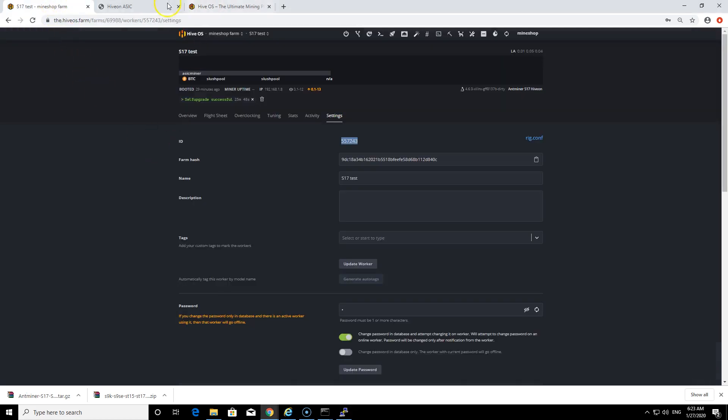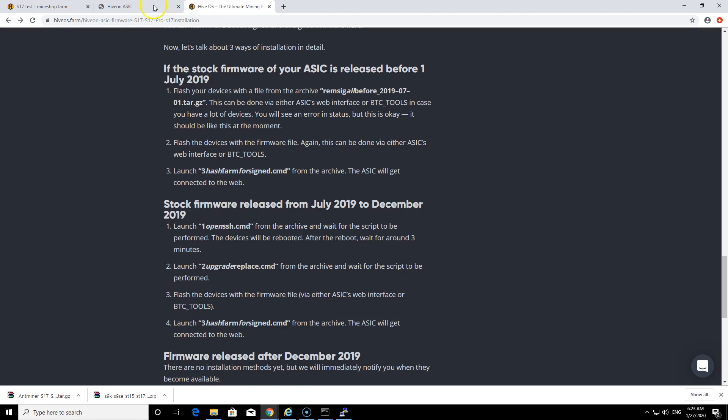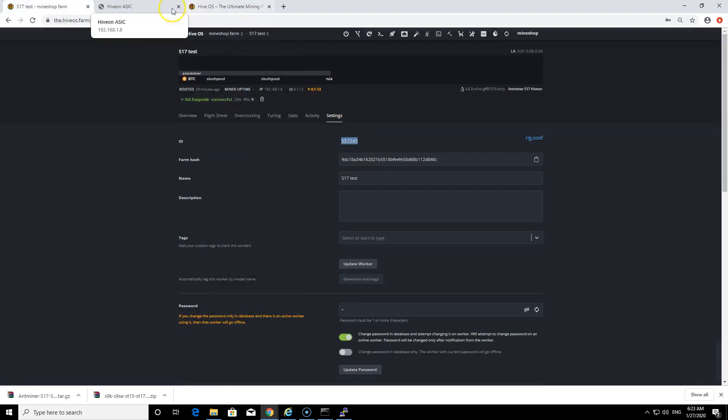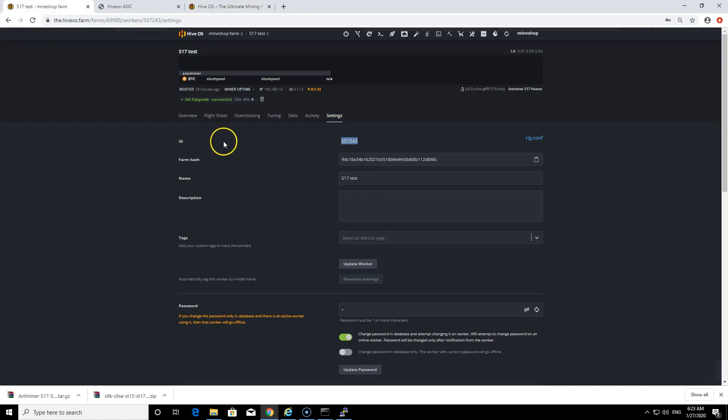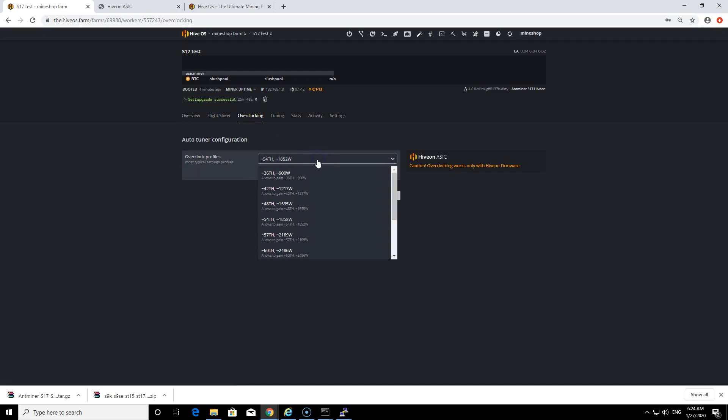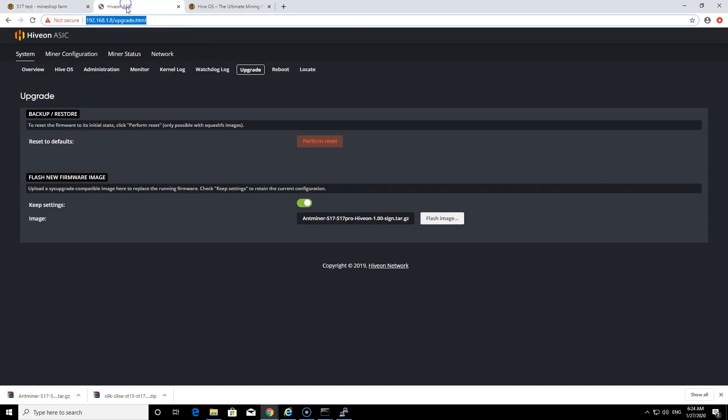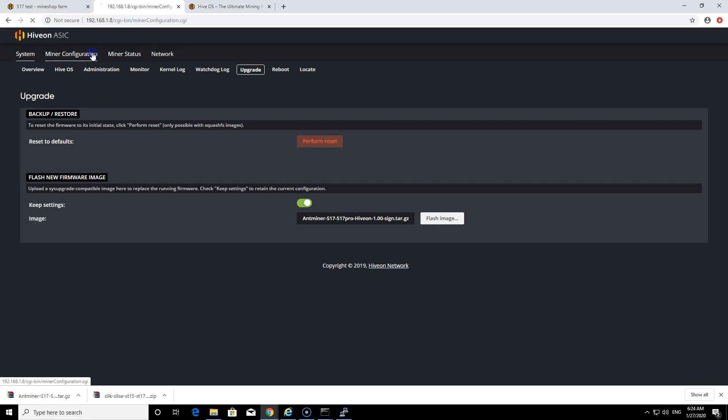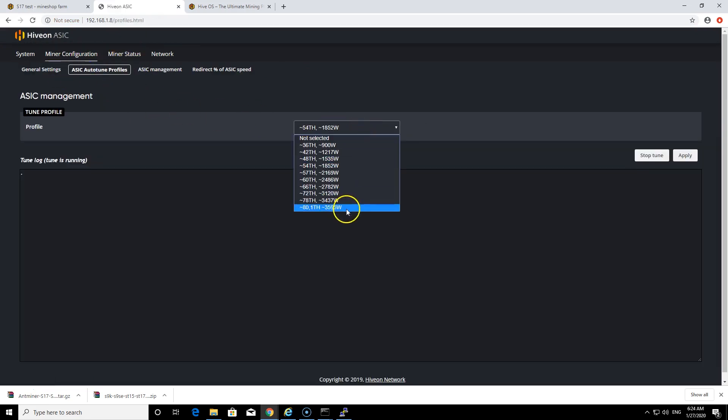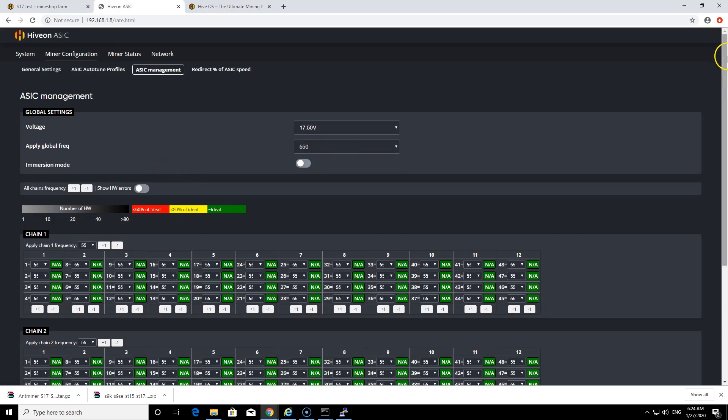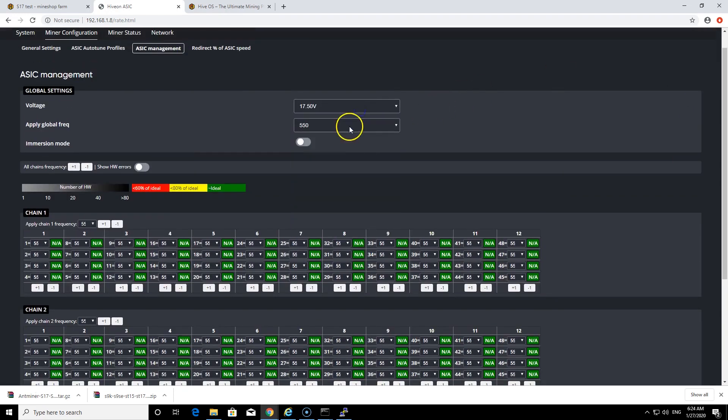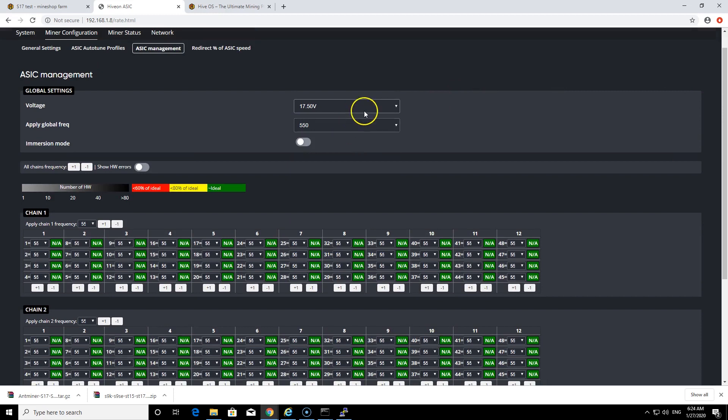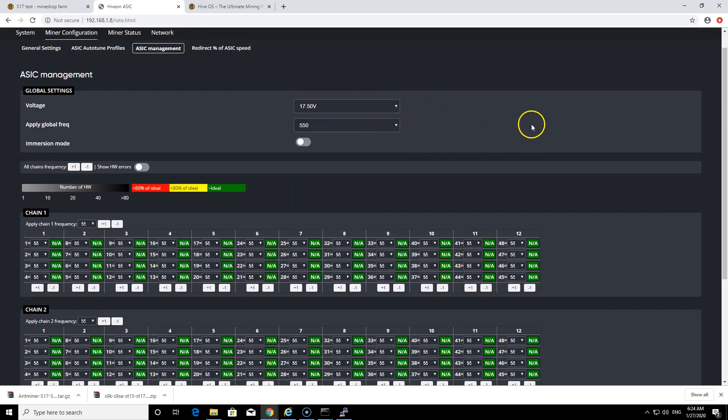Basically that's it. You can then operate your mining rig from your HiveOS account, create a flight sheet for which pool you want to mine. You also can do overclocking. They have here preferred settings what they have been testing. What you can do is miner configuration from the miner, ASIC auto tune profiles which automatically tunes your miner, and also there is ASIC management where you can choose the voltages yourself to insert on your chips to reach the best performance.